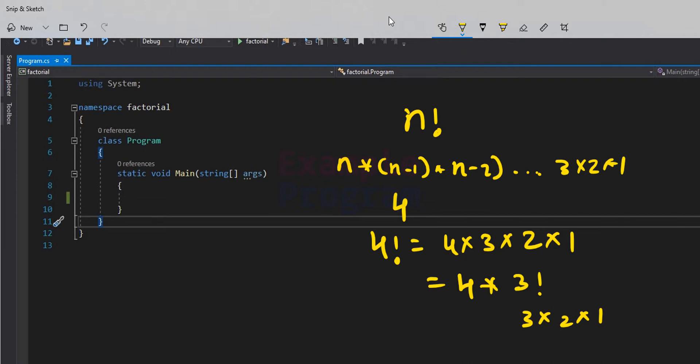Another thing to remember is that 0 factorial is equal to 1, and for negative numbers we can't find the factorial.